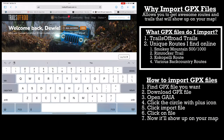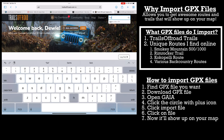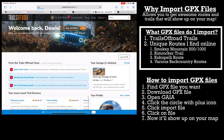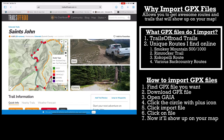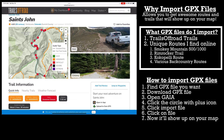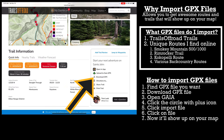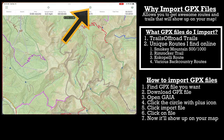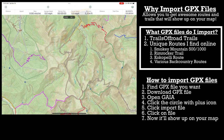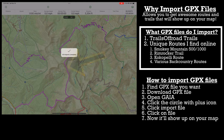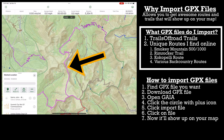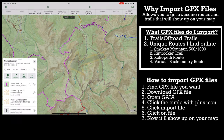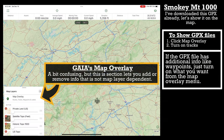Now let's talk about importing GPX files. GPX files are tracks you can download from the internet that give you routes or trips you can do. For instance, I recently downloaded the Smoky Mountain 1000 and the Smoky Mountain 500 GPX files from a Facebook group.